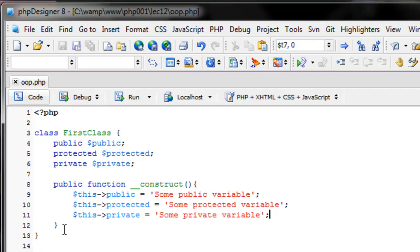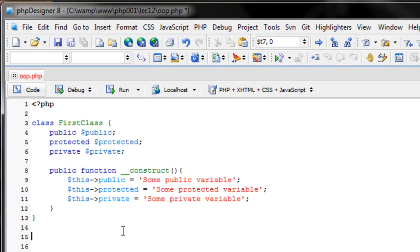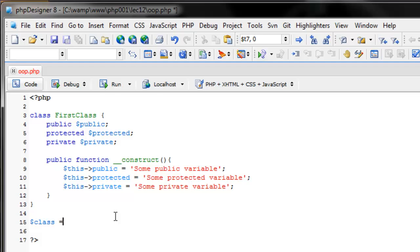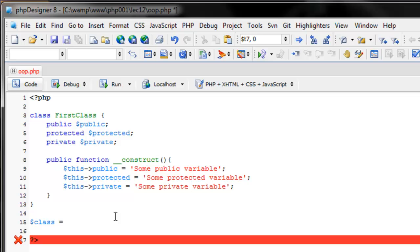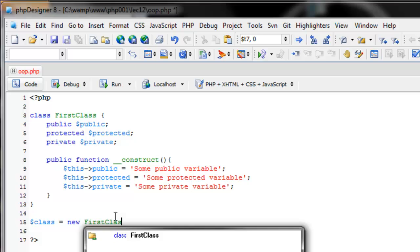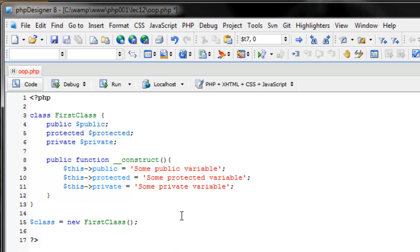How do we create an instance of a class? After the class is defined, we need a variable name — we'll just call it 'class'. To create a new instance, we say 'new' and then the name of the class, with open and close parentheses. Generally, if you have the construct function, you'll want those parentheses. However, if you don't have a constructor, you don't need them.